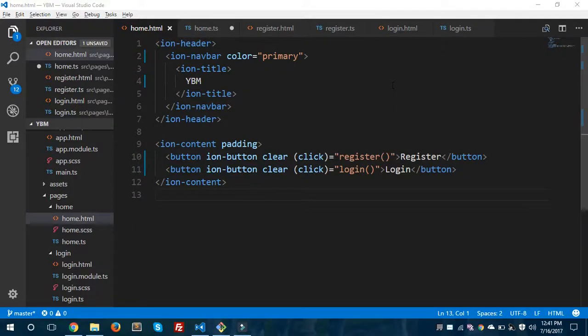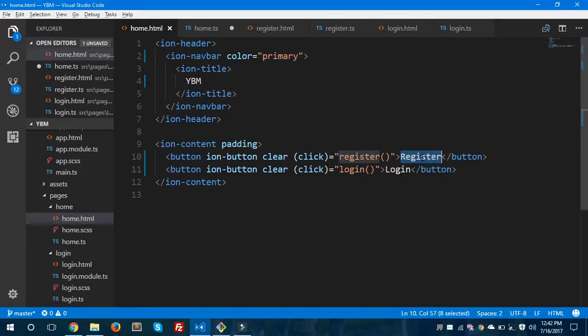Hey, what's up everybody, this is Sayyad Musa Kaleem from Epicorp. Today I'm going to show you Firebase authentication in Ionic. So let's get started. In this video I'll show you how we can register using Firebase authentication, and in the next part — part two — I'll show you login using Firebase authentication with email.